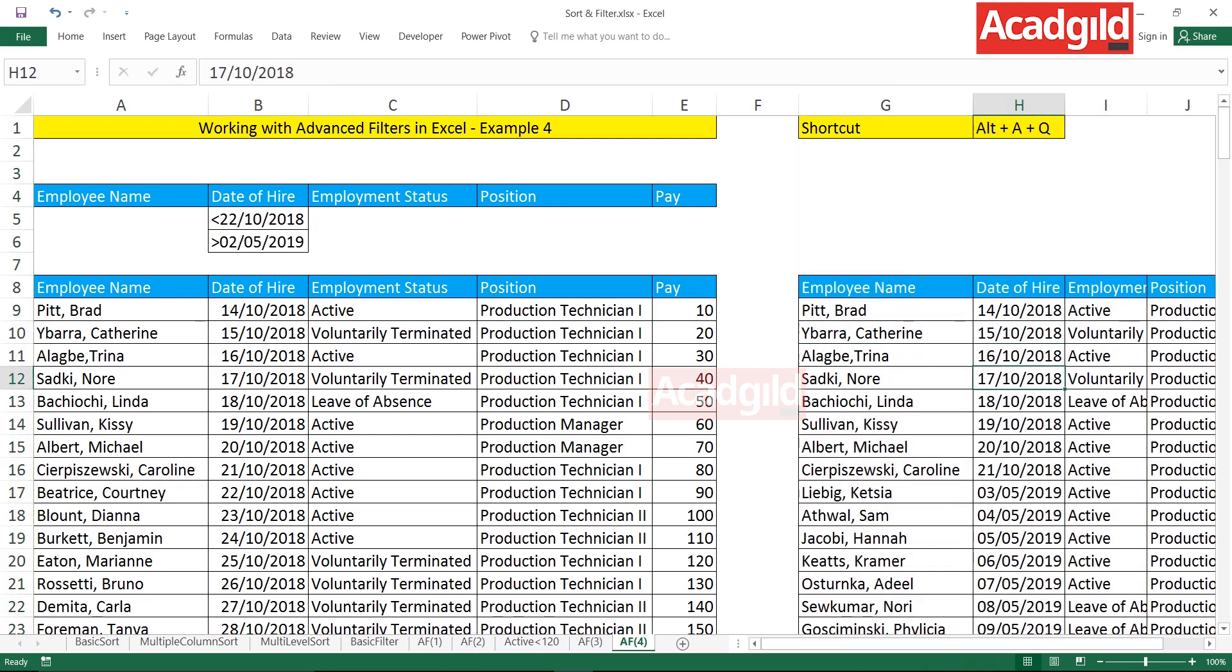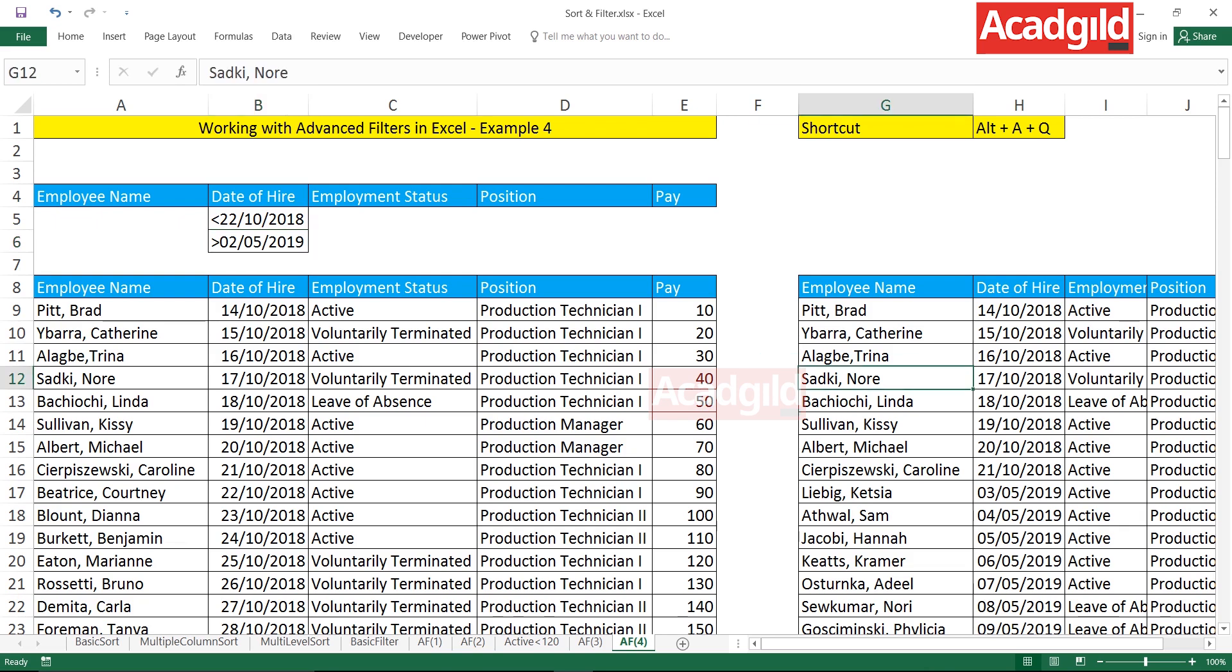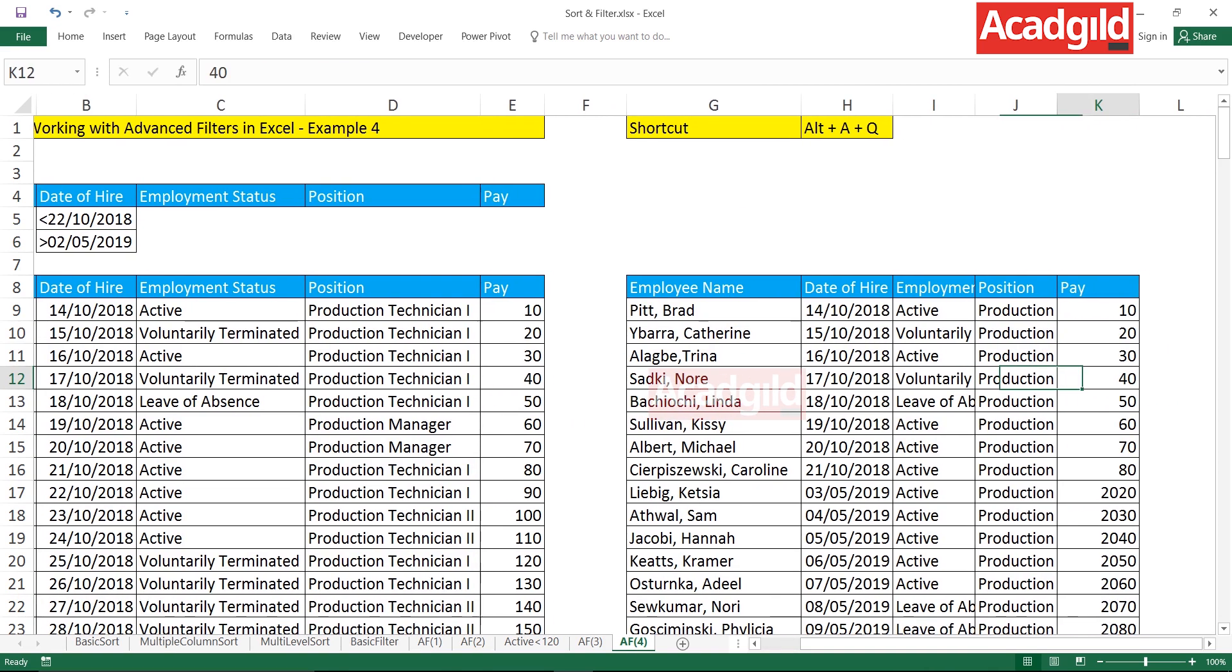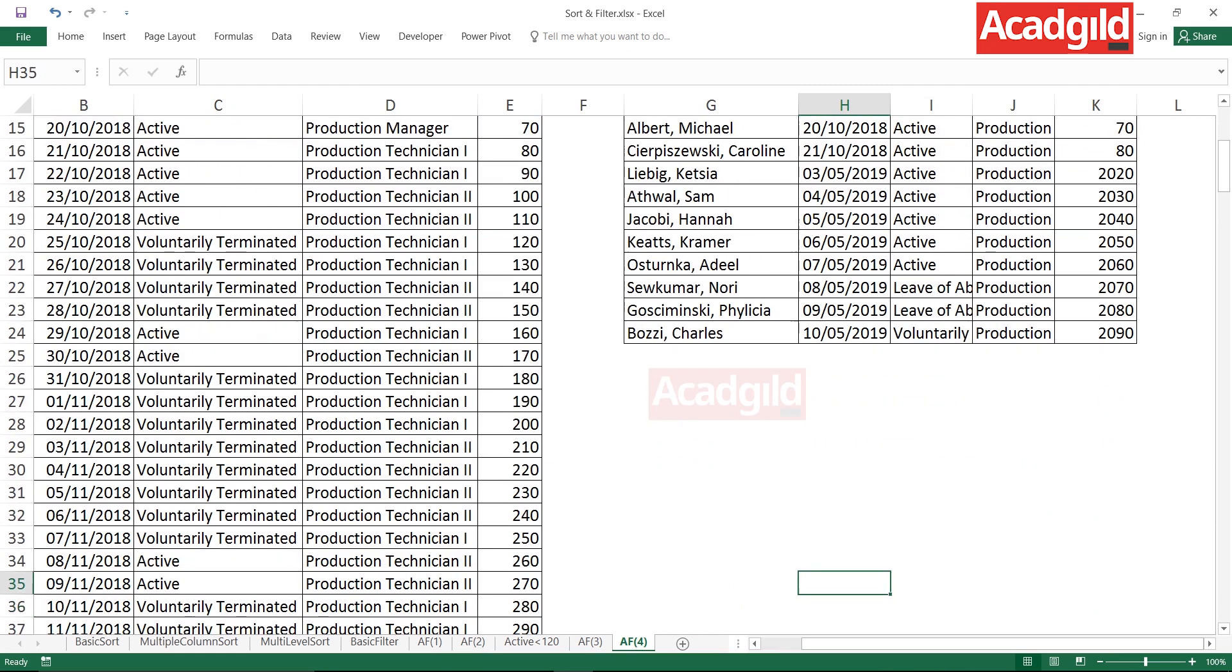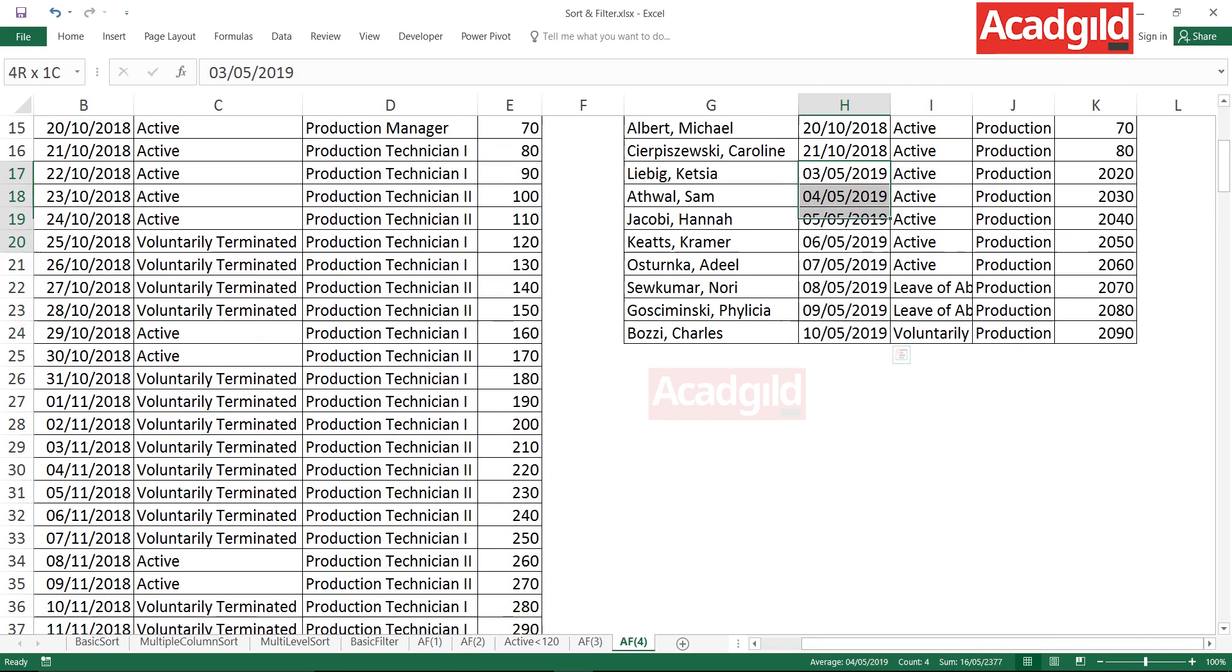Let's have a look here whether the data we are getting is actually correct or not. All the data which is mentioned is greater than 2nd of May 2019. Let us verify. It is sorted already in the ascending order. Let's see, all the data is greater than 2nd May - if you see 3rd May, 4th May, 5th May, that's the data greater than 2nd May.